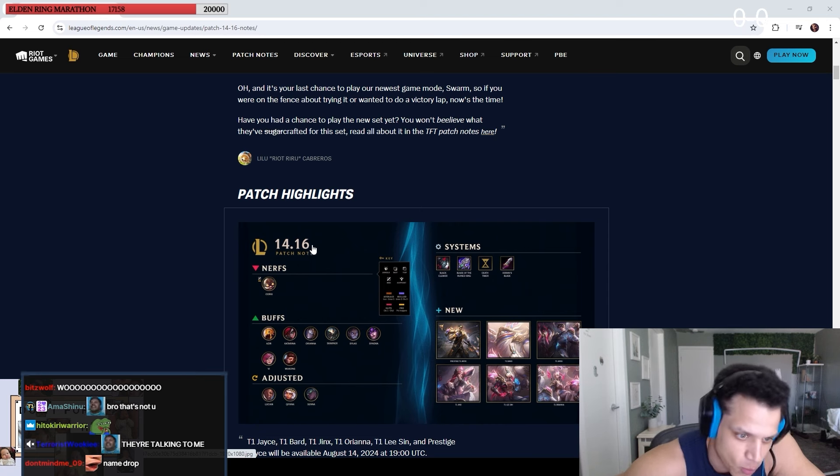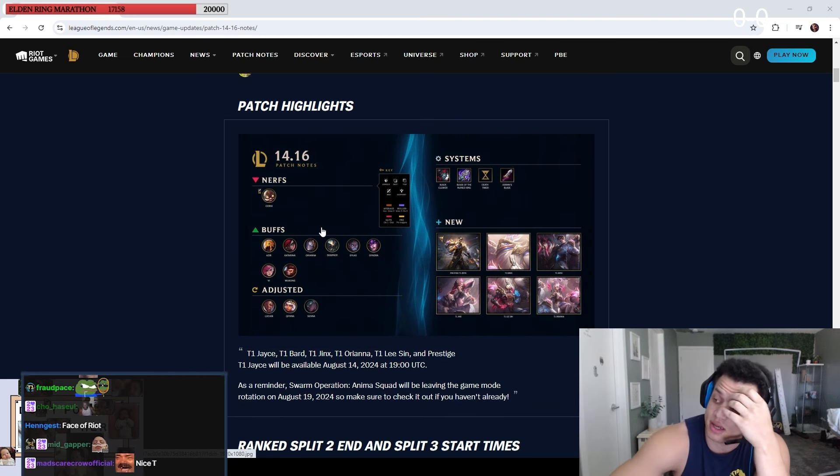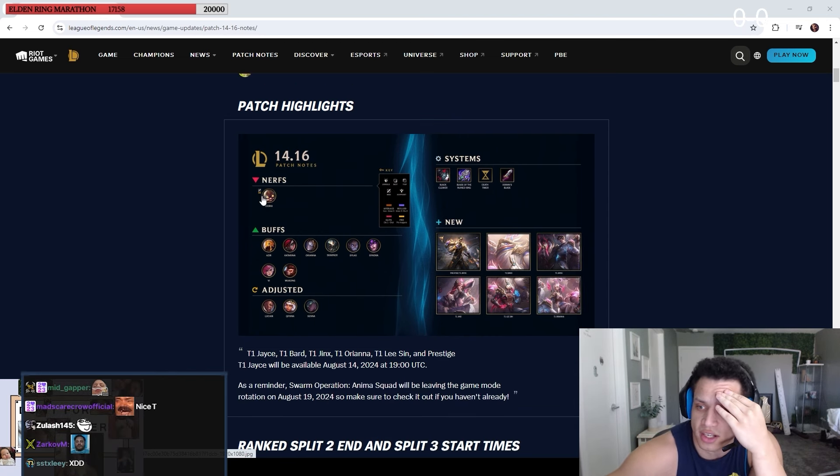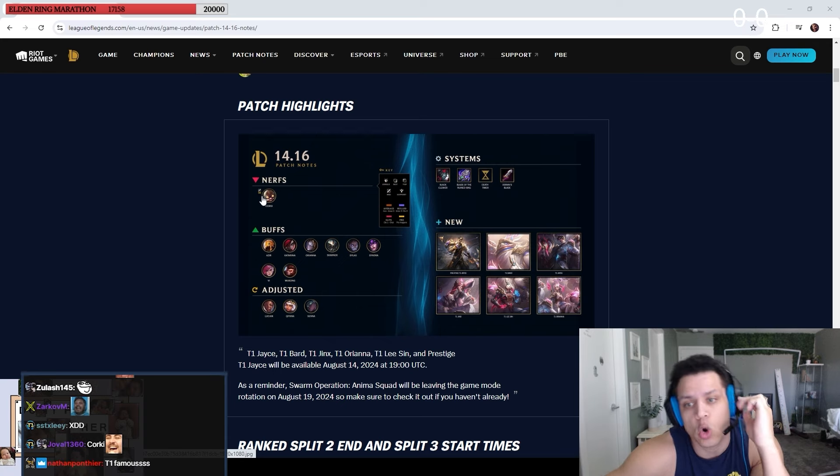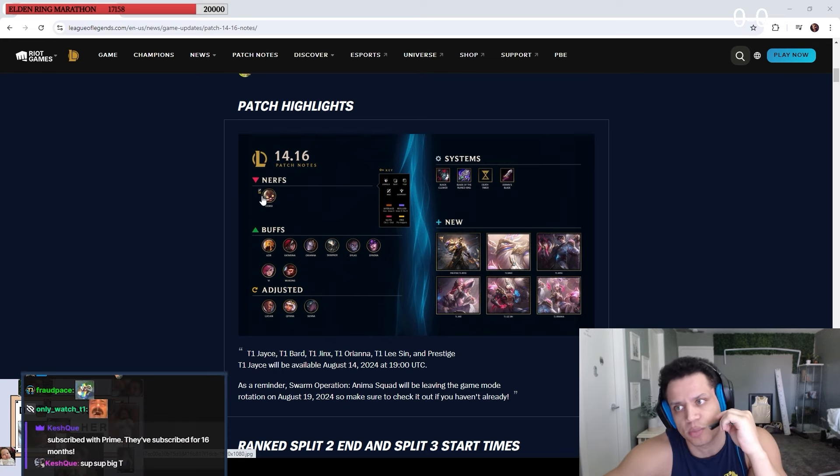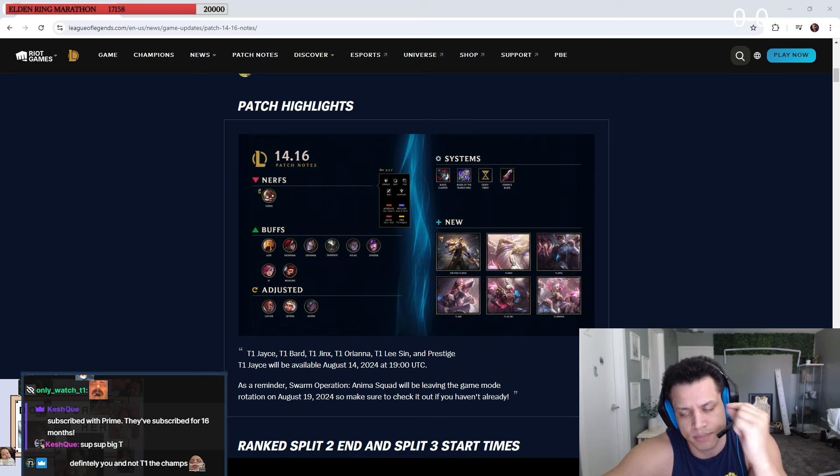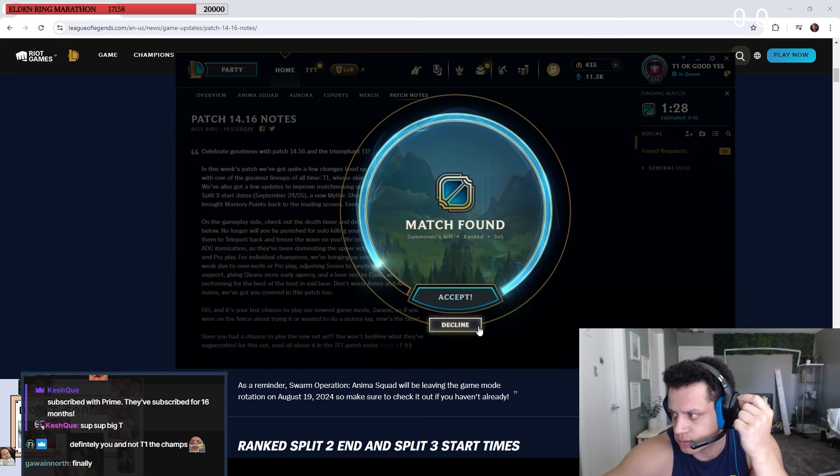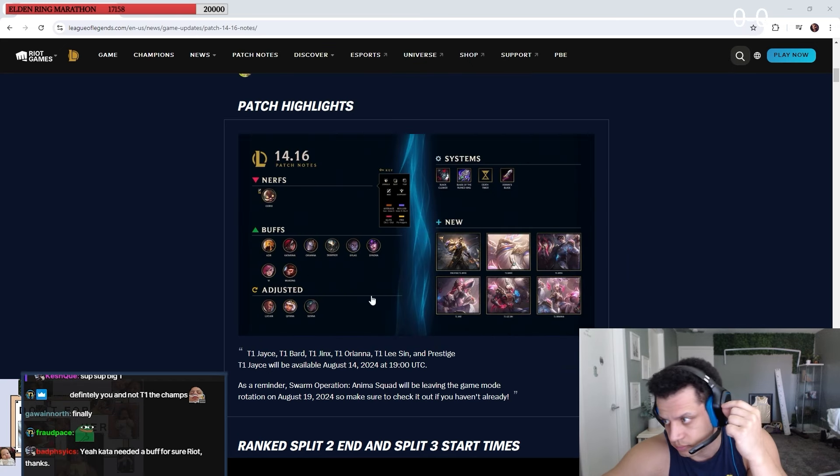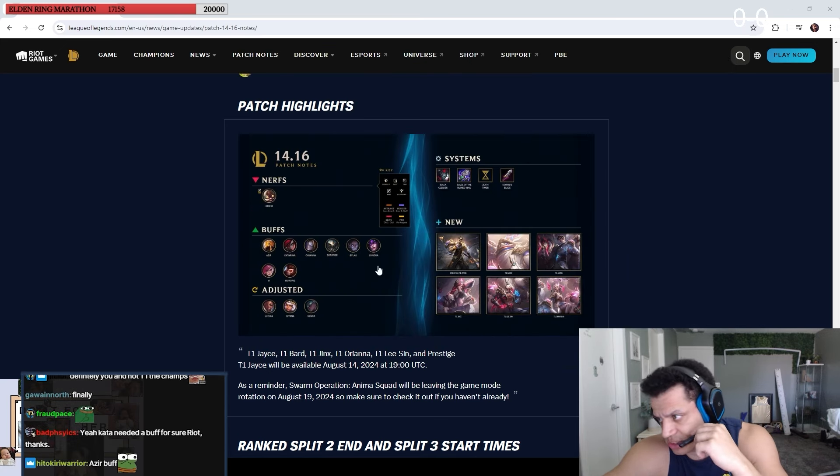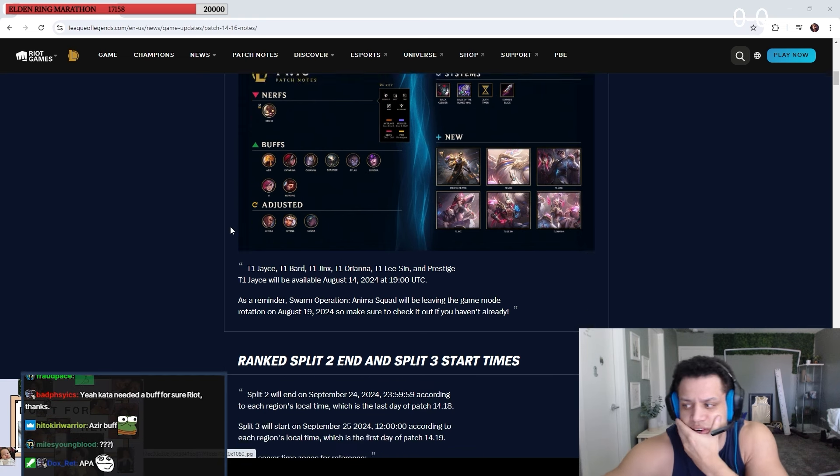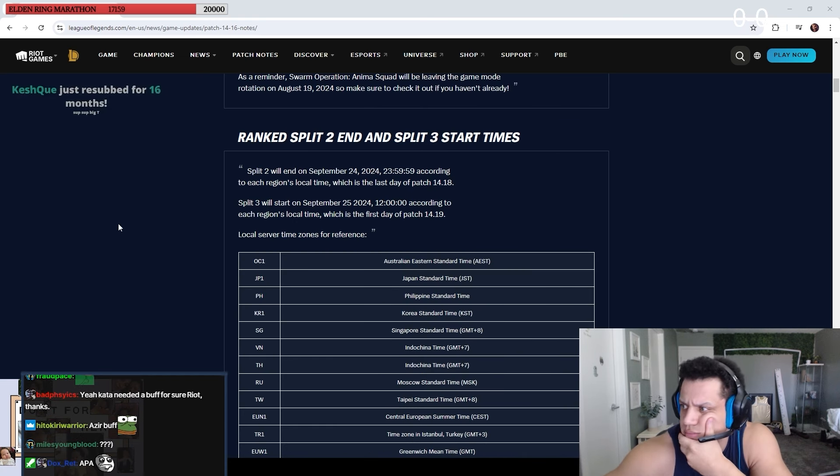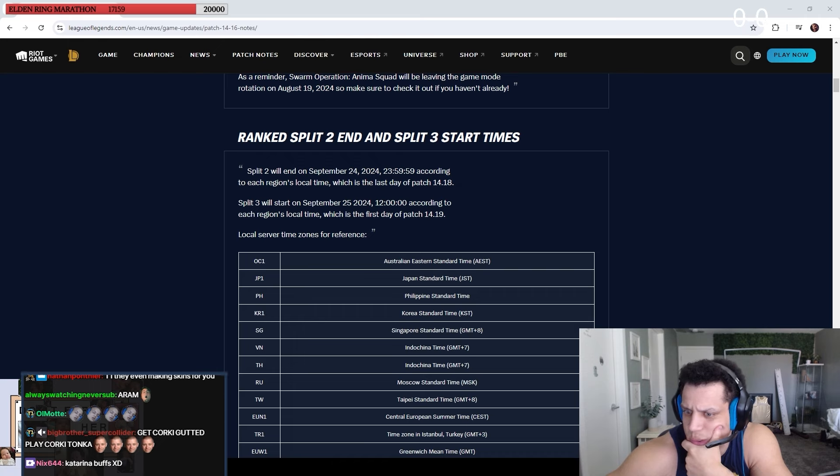No problem. Nerfs, just Corki. Maybe we won't have to see Corki only in pro play. Put me to sleep. I'm gonna decline this. Buffs, whatever. Systems, whatever. Oh shit, rank split about to end? Wait, let me check the client. It ends in 41 days.